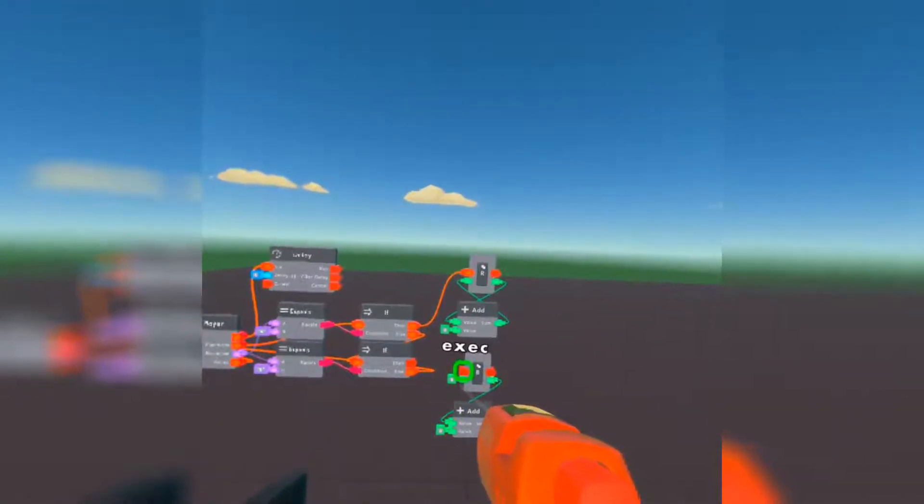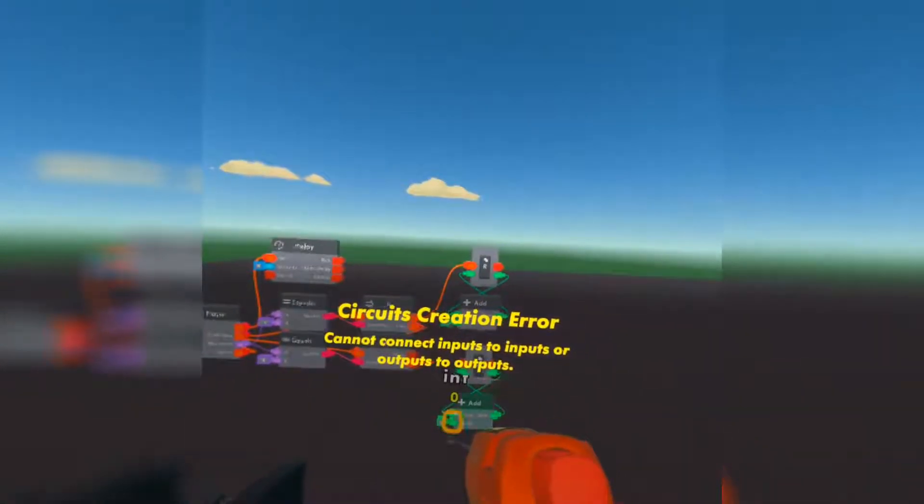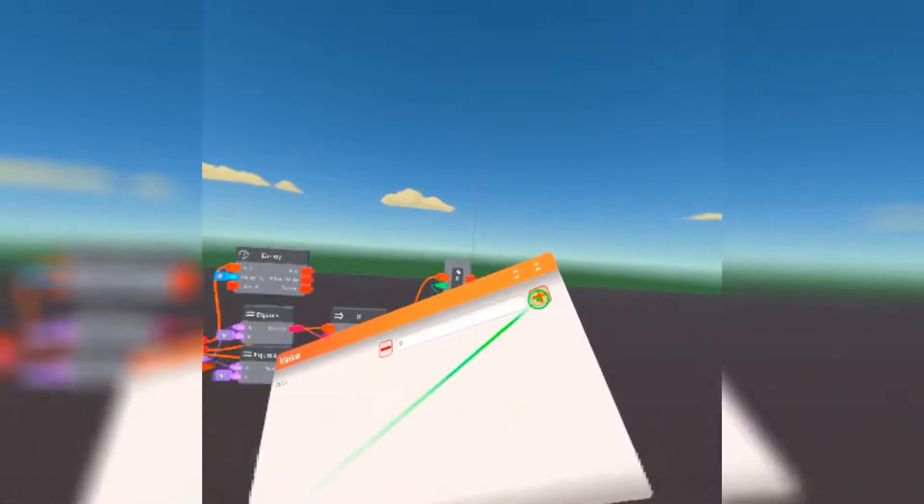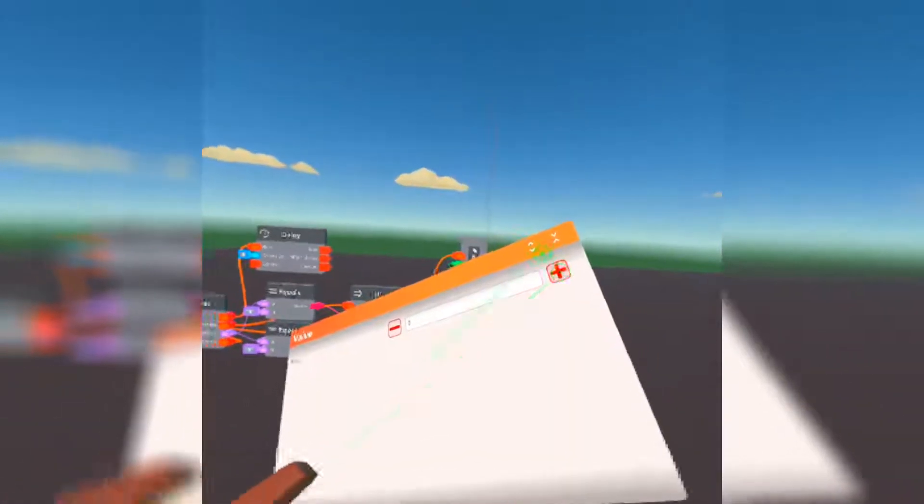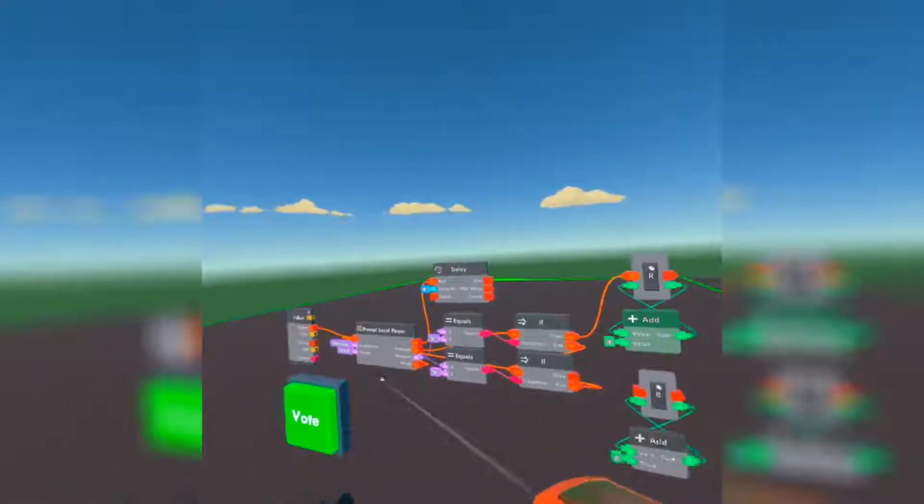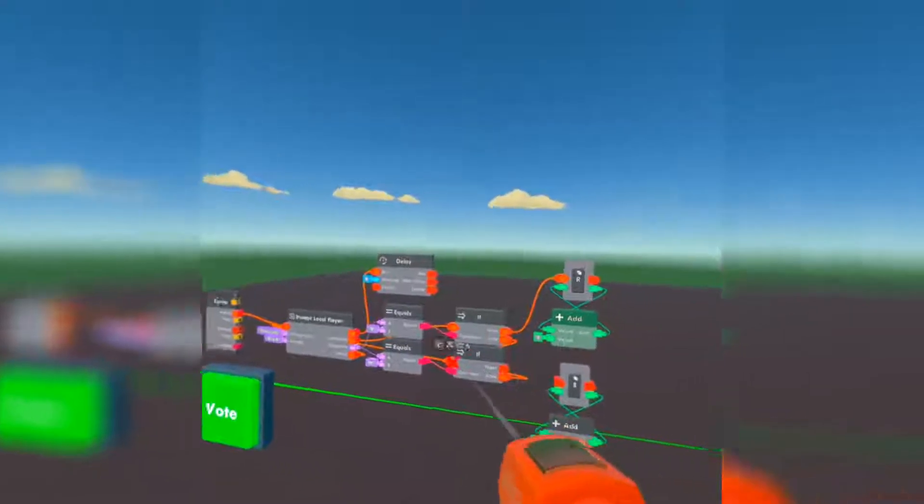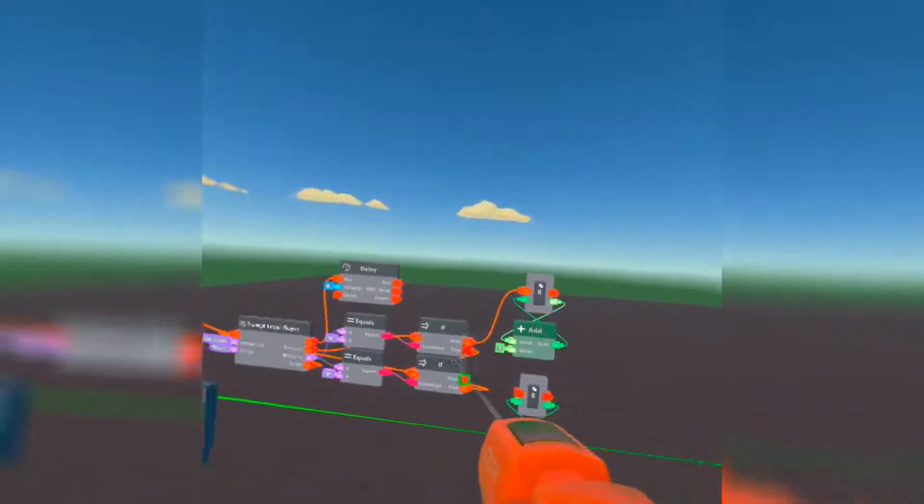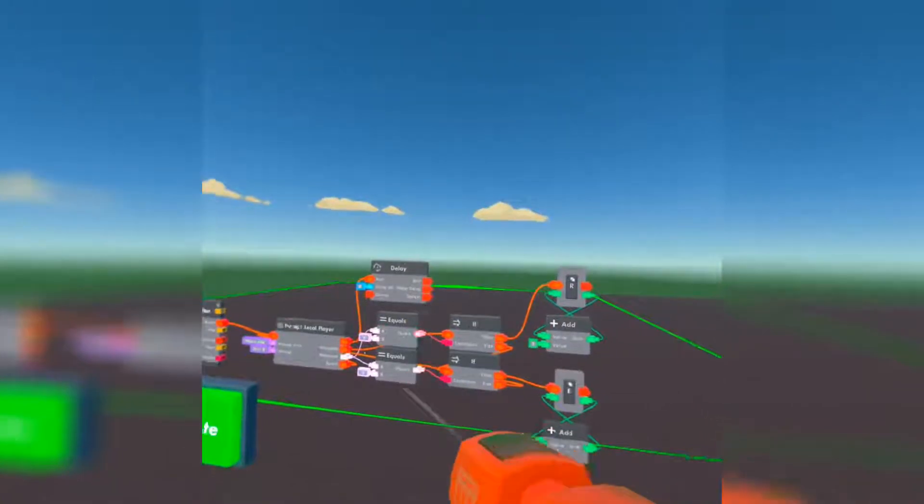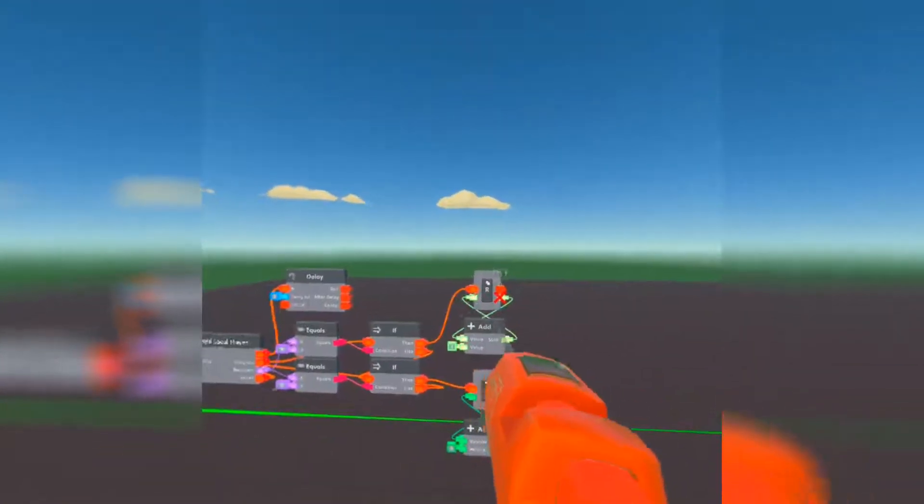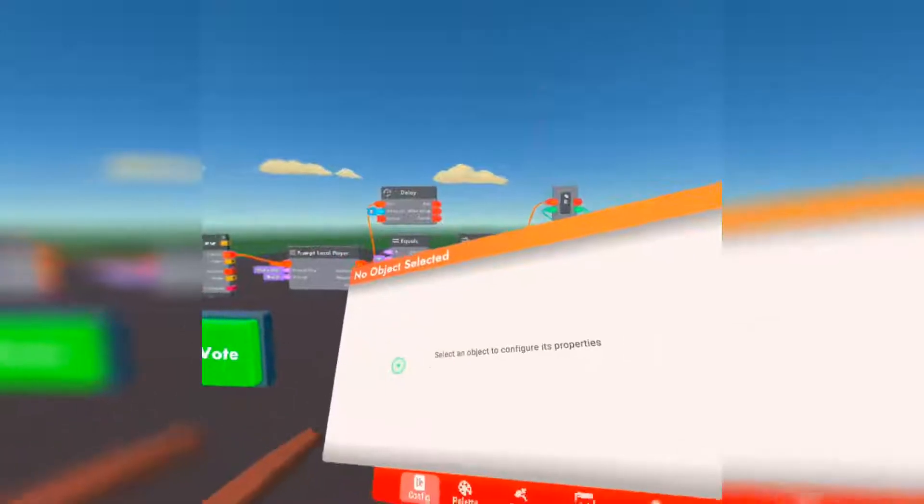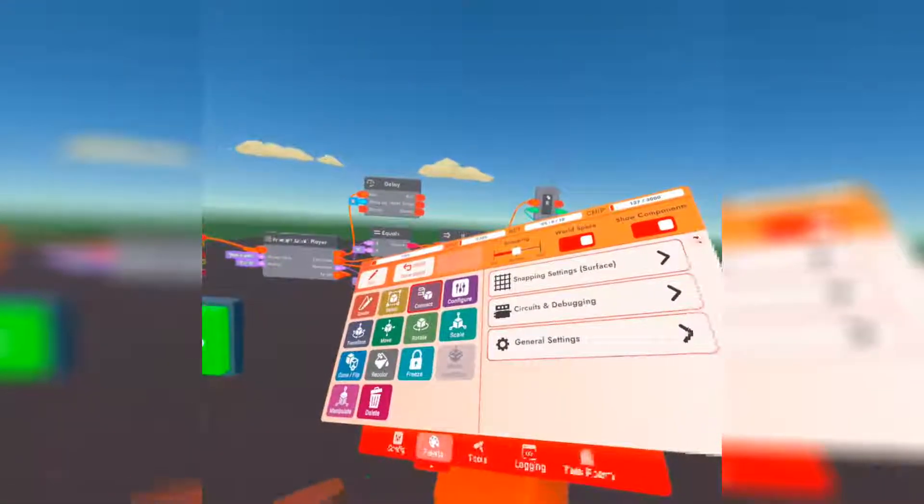Next, we're going to connect these together and have it go up by one. Each time a person hits the vote button, it will go up here and it will choose what they voted for. And if it's R, then it will add one. And if it's B, it will also add one.